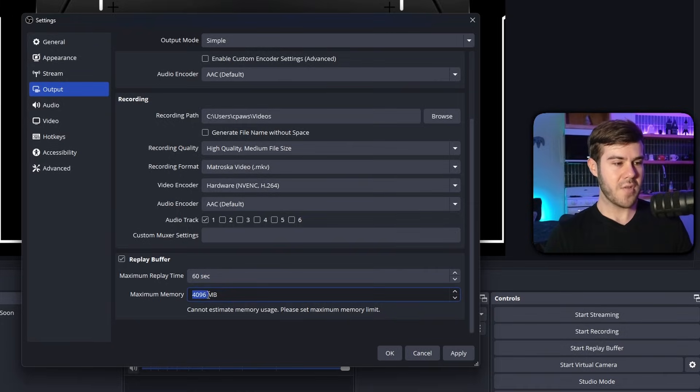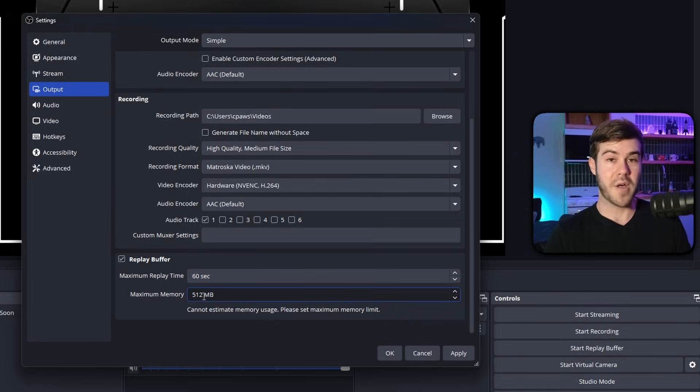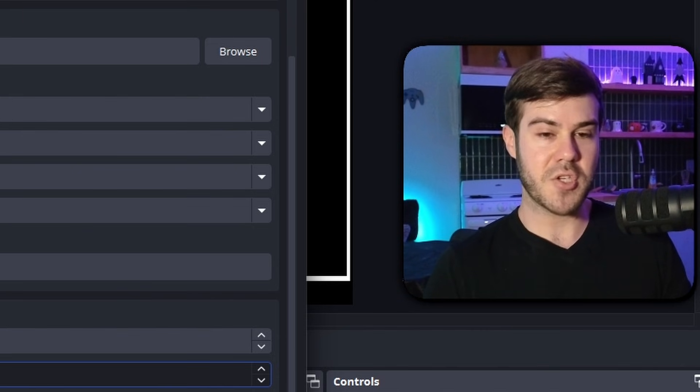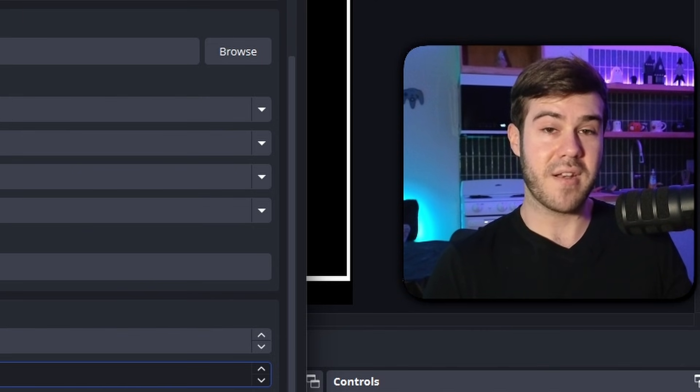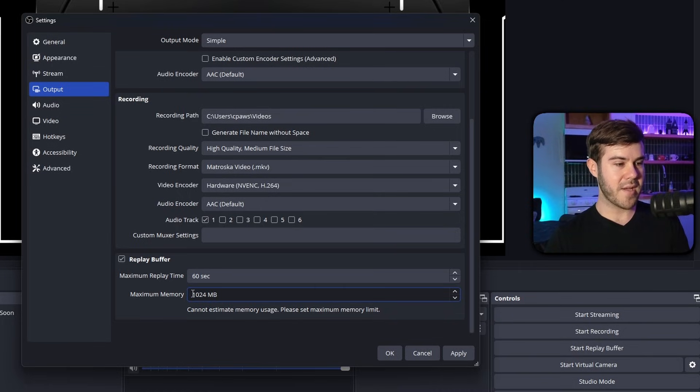But truthfully, you can always start at 512. And if you're not happy with the quality of your recordings, or if you're running into issues, you can experiment between one gigabyte and four gigabytes. So for this video, I'm going to keep it at one gigabyte, which is 1,024 megabytes.